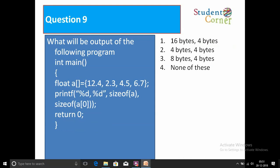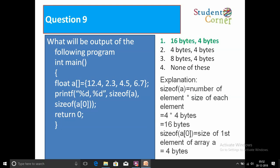Question number nine: Given float a[] = {12.4, 2.3, 4.5, 6.7}, print sizeof(a) and sizeof(a[0]). sizeof(a) = number of elements × size of element = 4 × 4 bytes = 16 bytes for the entire array. sizeof(a[0]) is a float type, so it takes 4 bytes of memory. The answer is 16 and 4.